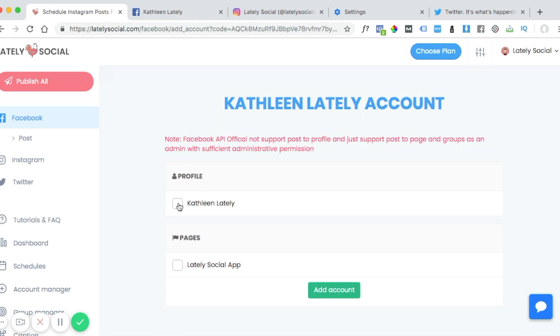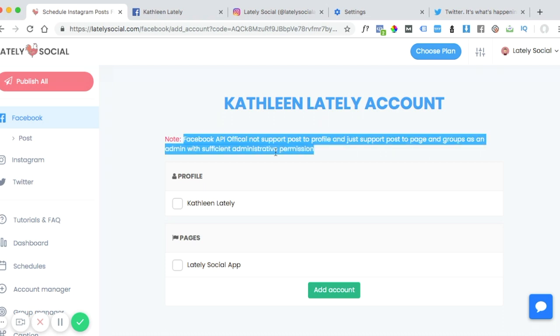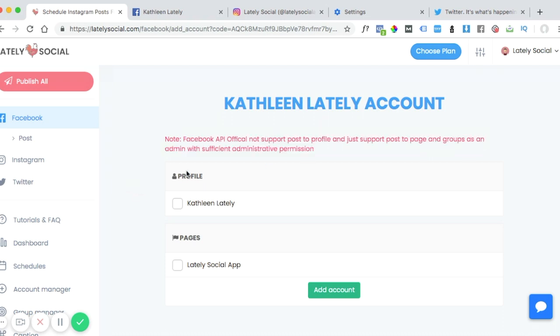It gives you the ability to add your profile. Although Facebook recently released an update that disallows you from posting to your profile, your personal profile from a third party. So currently you can only post to pages that you manage as well as groups.